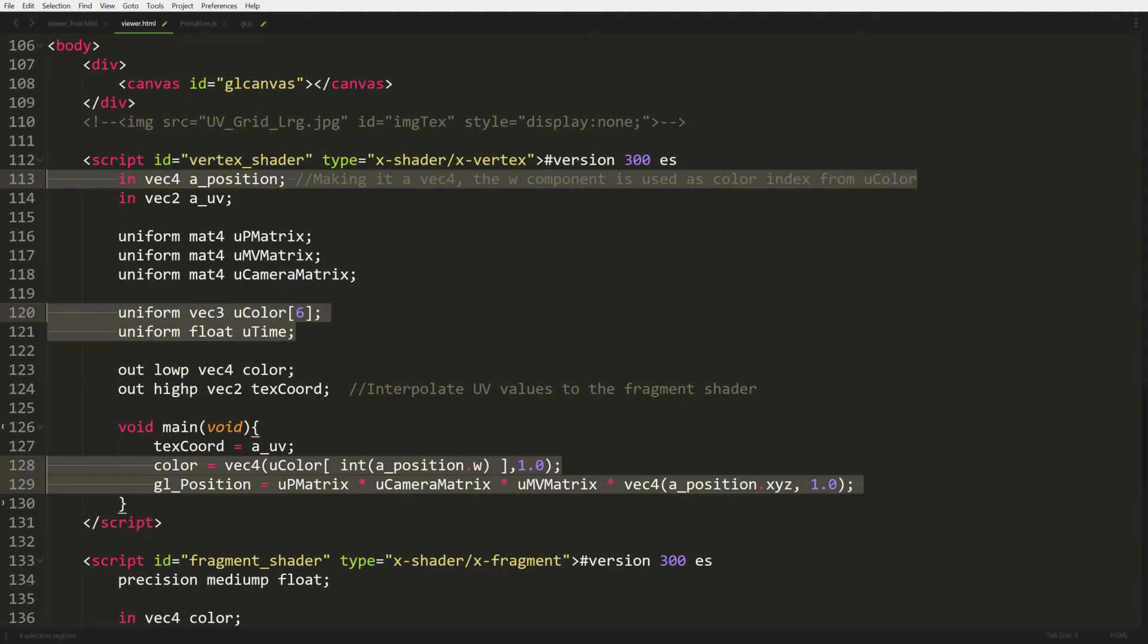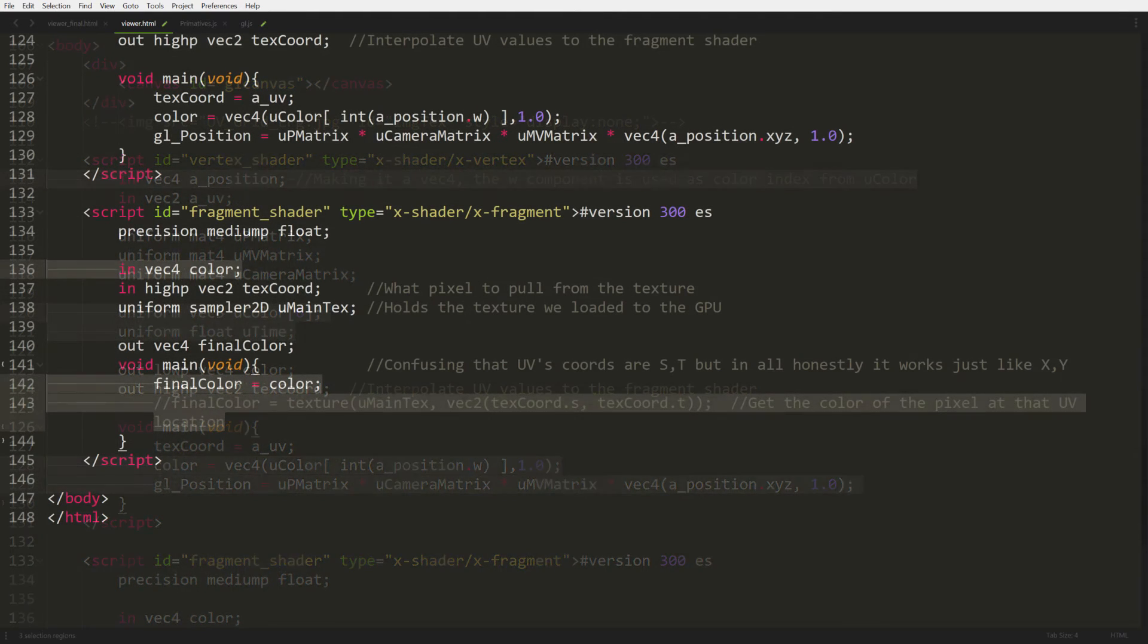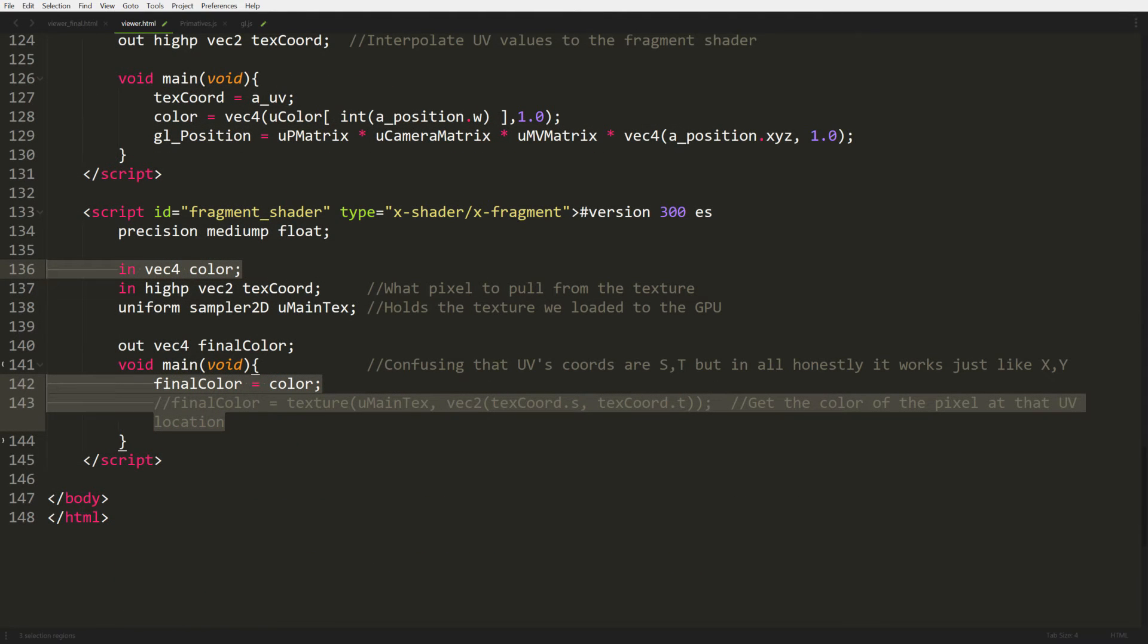Then the last thing on this page is the fragment shader. We're going to put in our incoming variant color, or variable color, and then we're going to change our main function a little bit. We're going to comment out the final color that's coming from the texture and we're just going to push in the color that we have indexed from our uColor uniform array.